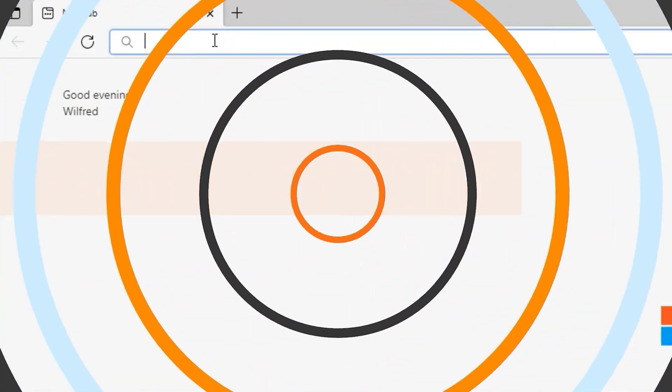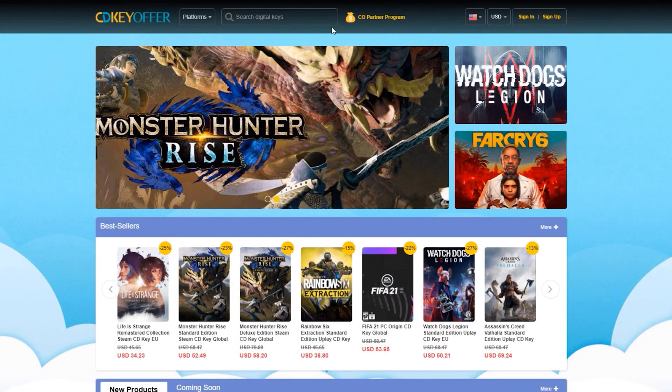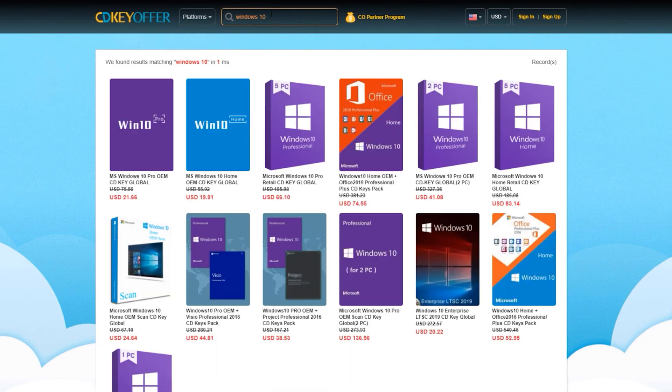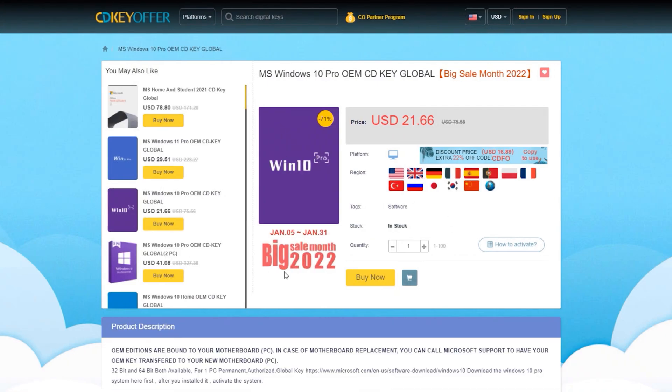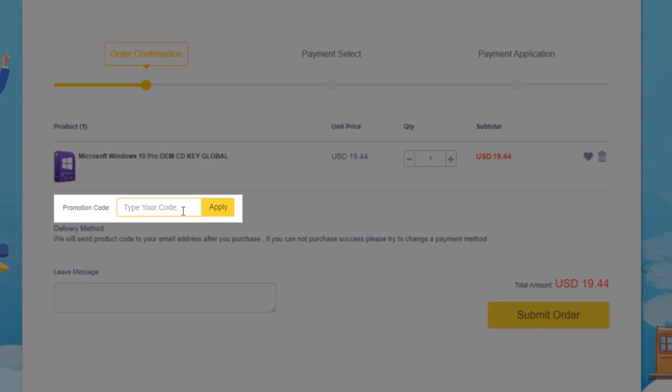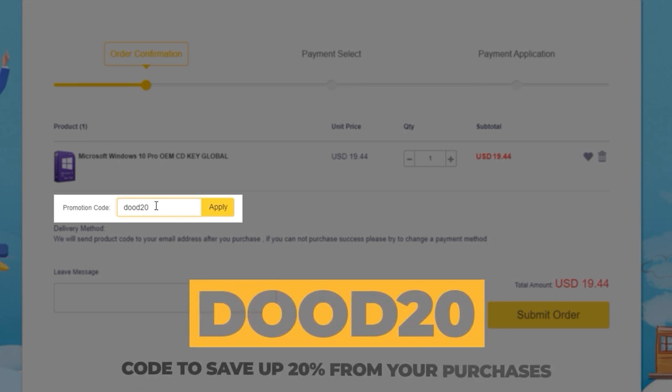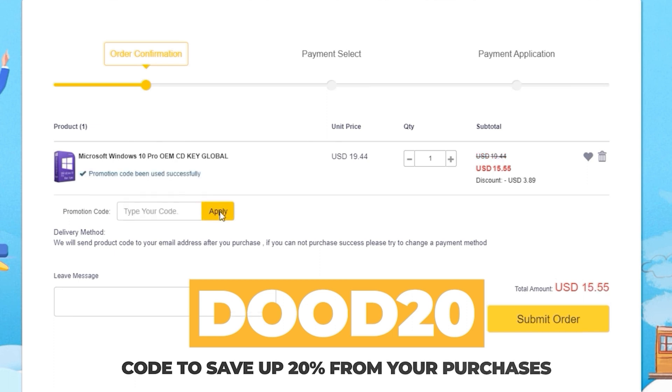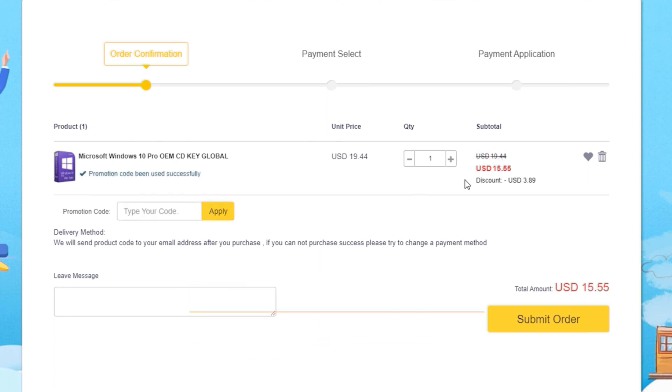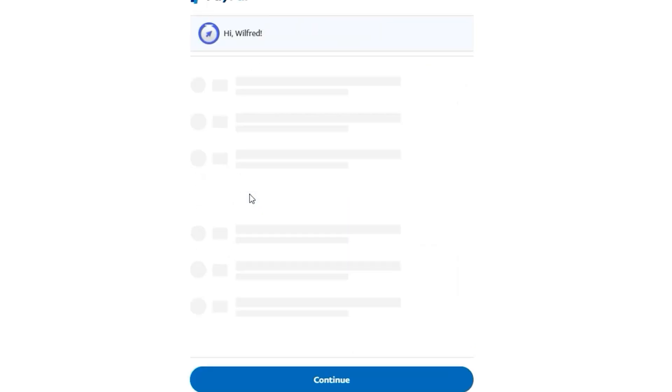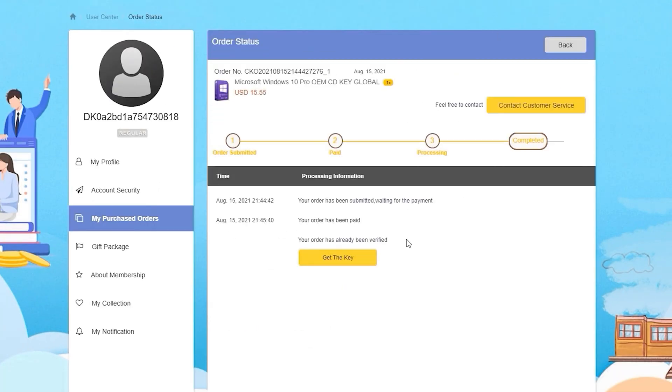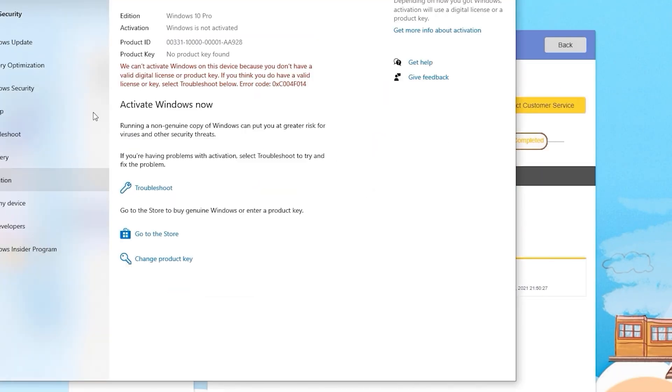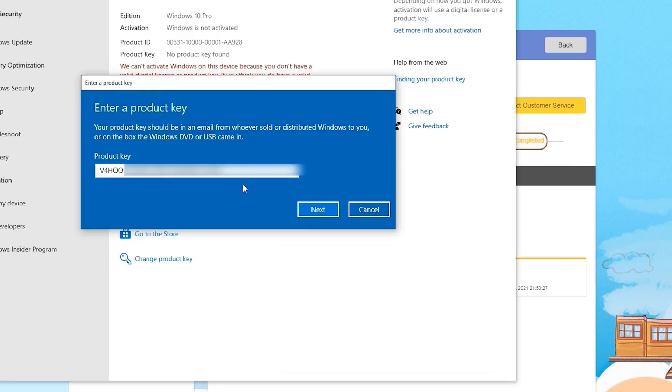But before we get started, just a short message from our sponsor. CDKOffers.com is an all-in-one website where you could buy licensed keys. Just simply look for whichever software or games you're looking for and click on the Buy Now button. I know their license keys are already cheap, but want to make it cheaper? Simply enter DUDE20, which is an exclusive discount code that will give you a 20% discount from your purchases. Then enter your payment details and you should immediately receive the key once the payment has been confirmed. After receiving the key, you can then activate your software or games instantly.